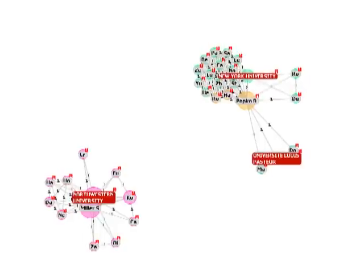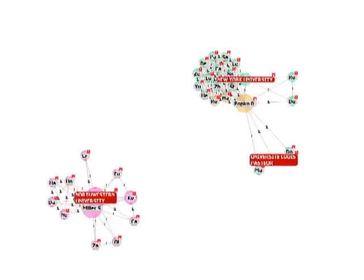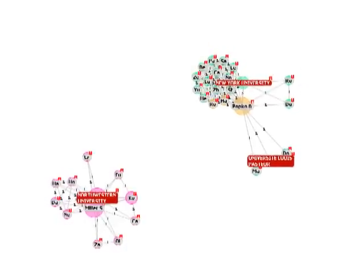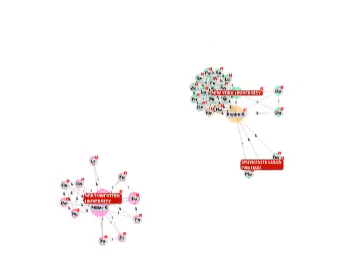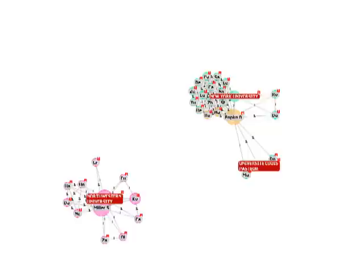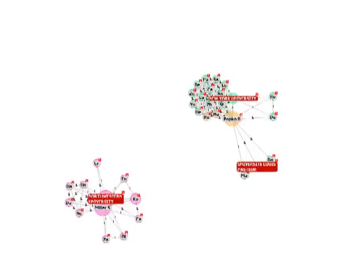Here we see how the co-publication networks of Brian Popko and Stephen Miller, two important MRF-affiliated researchers, looked in 2003 when Popko was at New York University.